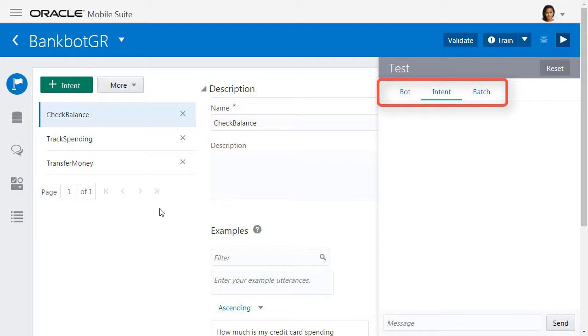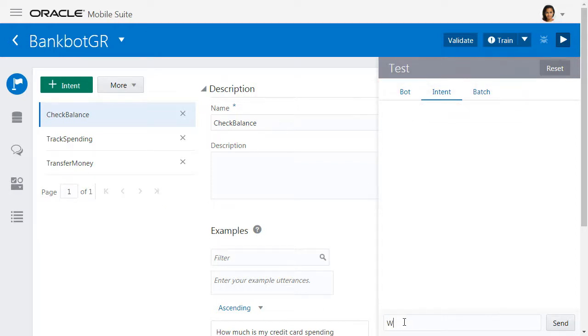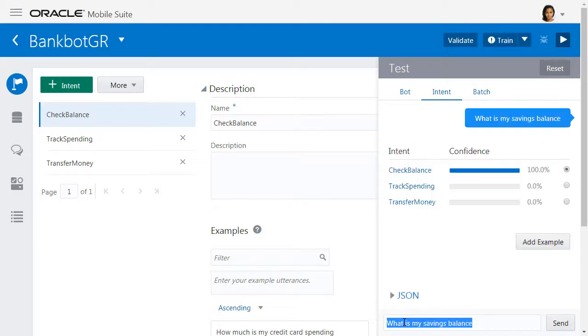The second option is Intent. This lets you test the intent and see how well your phrases are resolving. Let's put in, what is my savings balance? And we can see this is resolving with a high degree of confidence to the check balances intent.